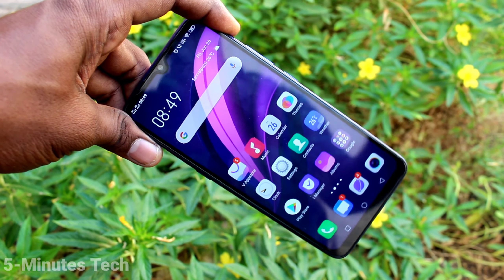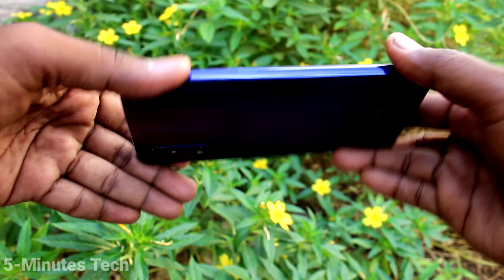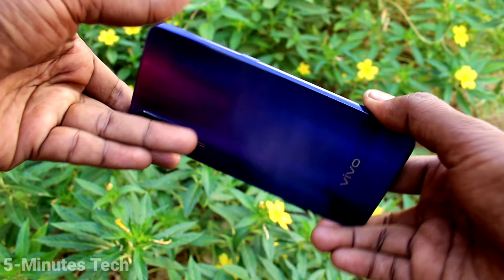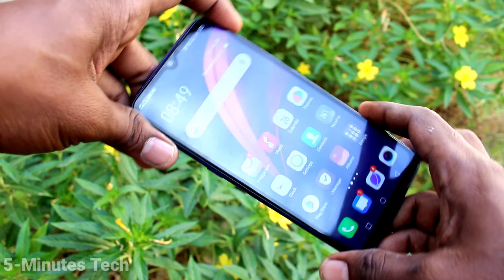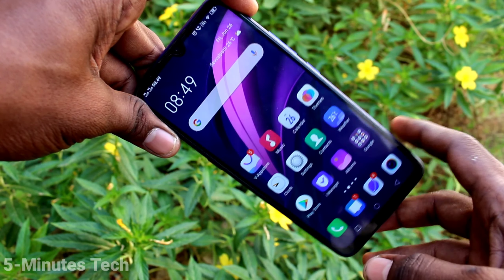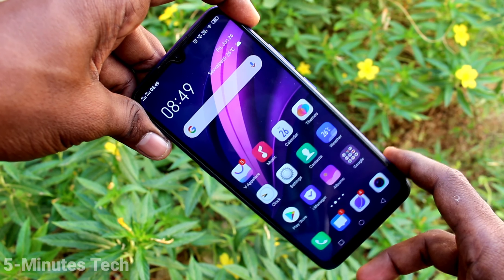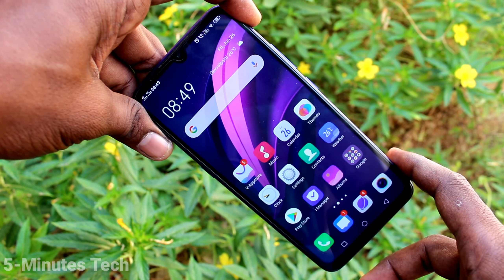Hi friends, this is FIMSTEC YouTube channel. Here is the Vivo Z10X smartphone. In this video you will learn how you can reduce icon size on the Vivo Z10X.